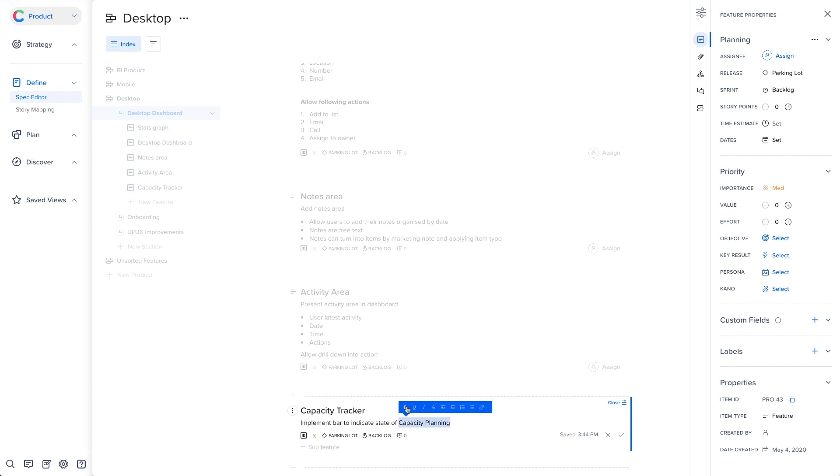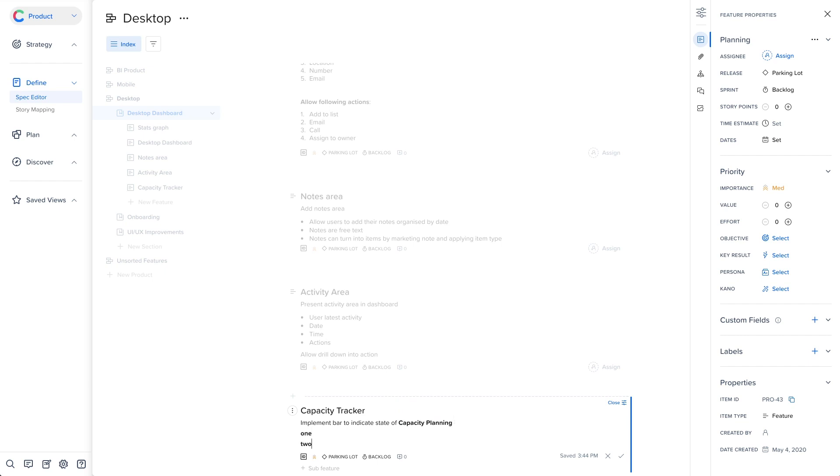The editor comes with rich text editing functionality, which you can use by highlighting any text within the description.